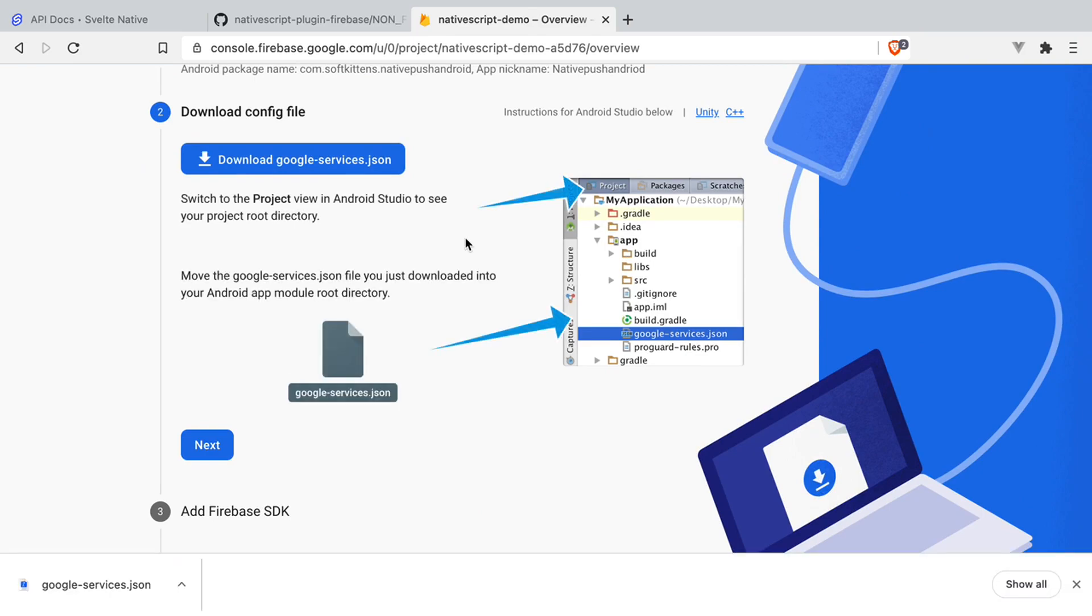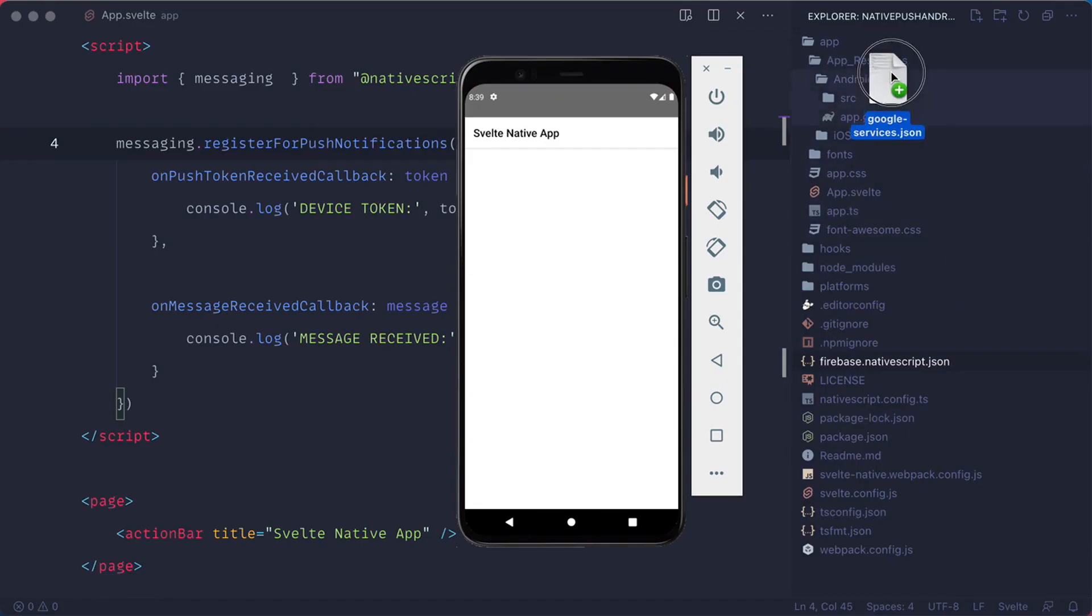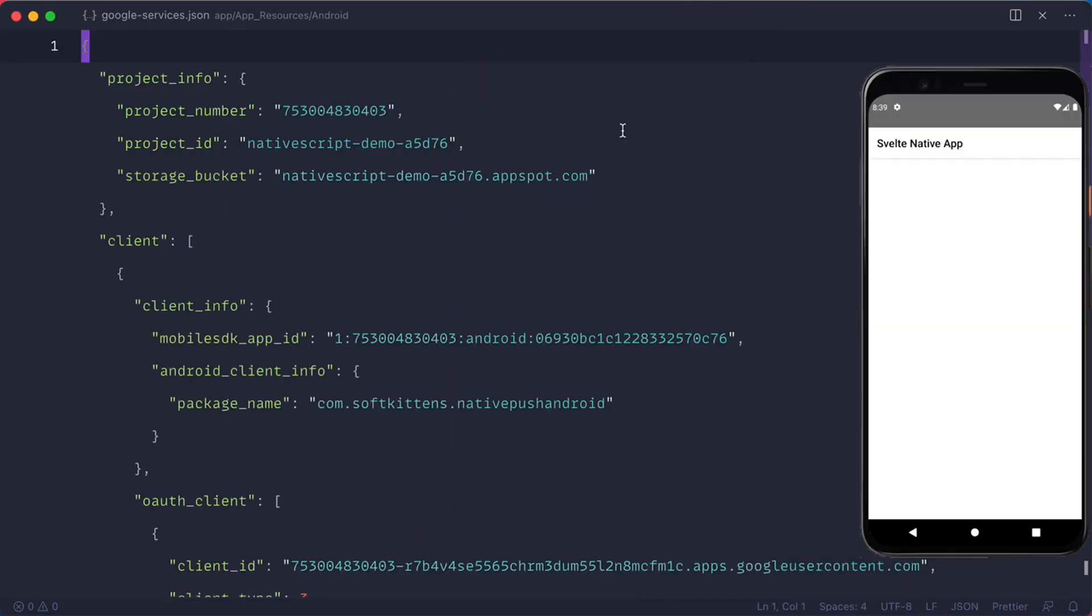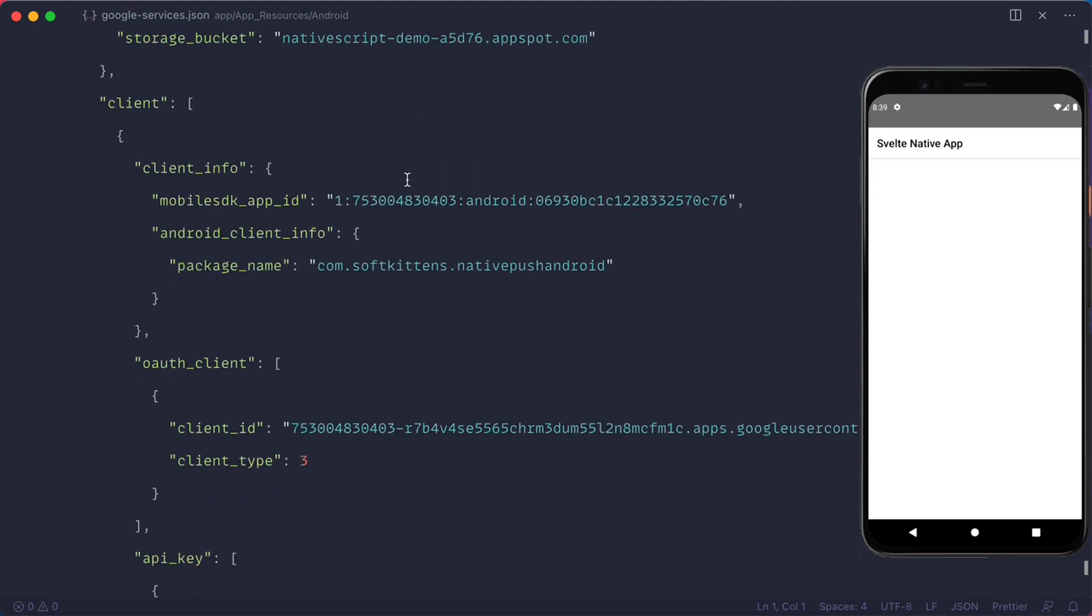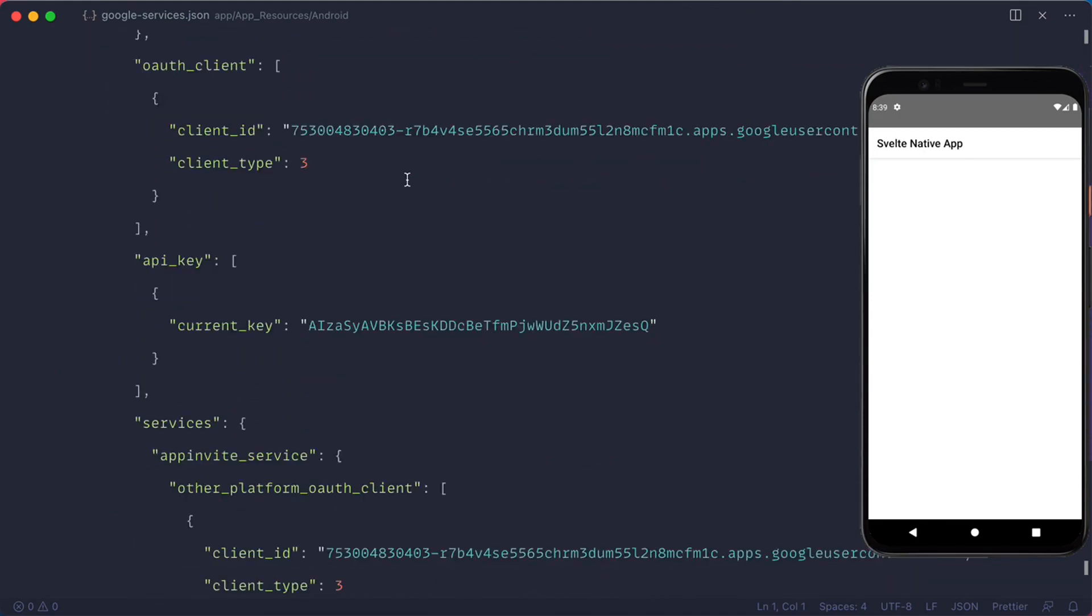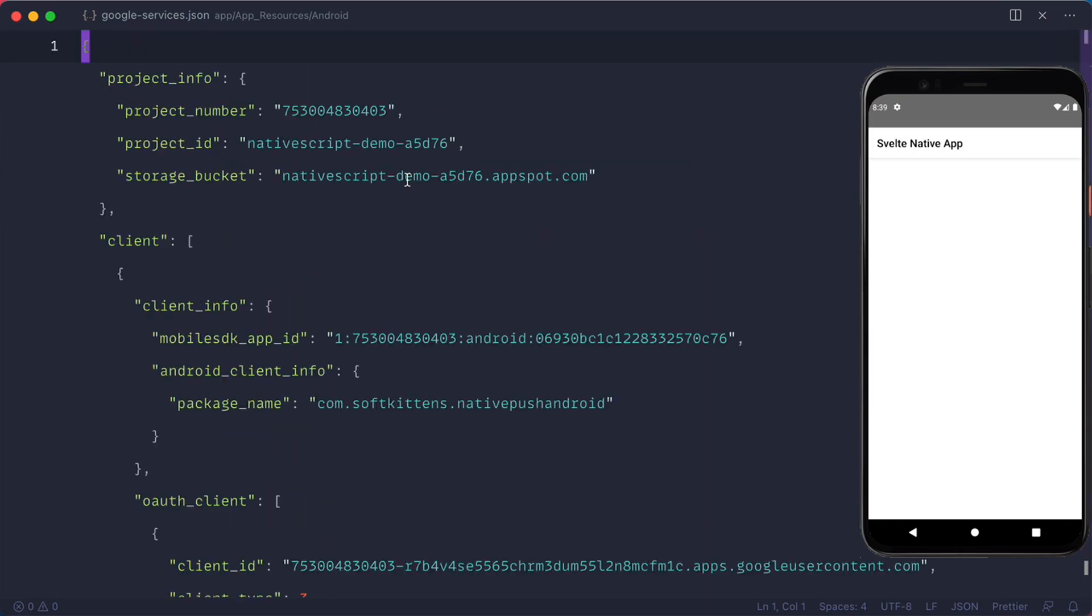Download the Google services JSON, which you need to add to your app resources dot Android folder. The Google services dot JSON basically contains your project ID, project client info, your API key, and all the information needed so your NativeScript app can be registered to receive push notifications.